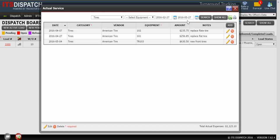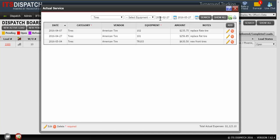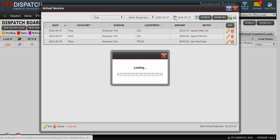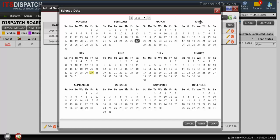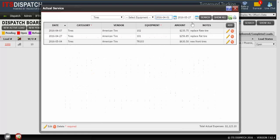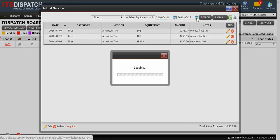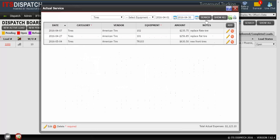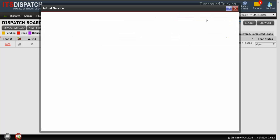You can change that time range. So maybe I want to see everything for tires that happened just in April. So I would pick my start date as April 1st. My finish date is April 30th. Do a search. And now I get entries that just fall within that time range.